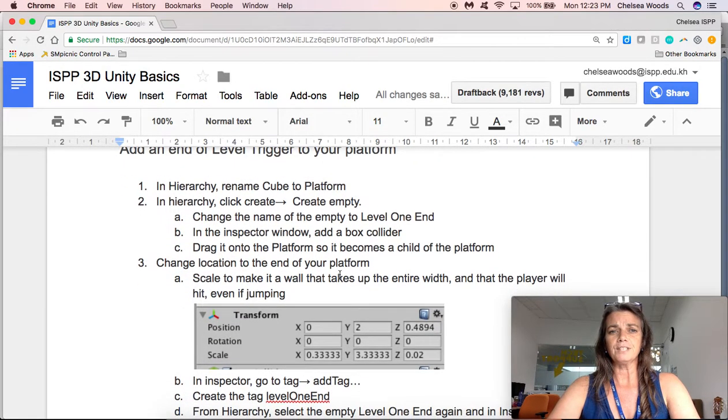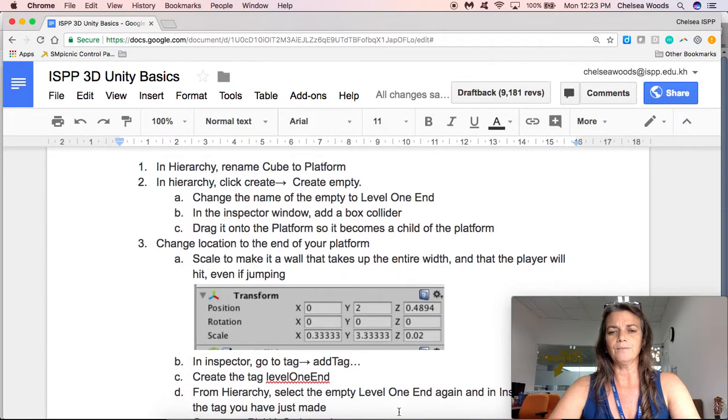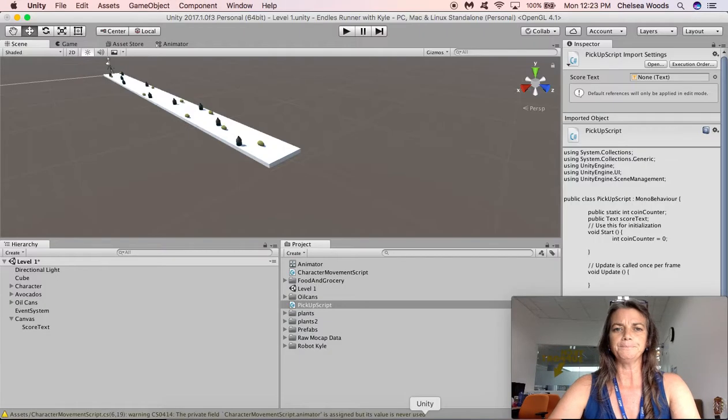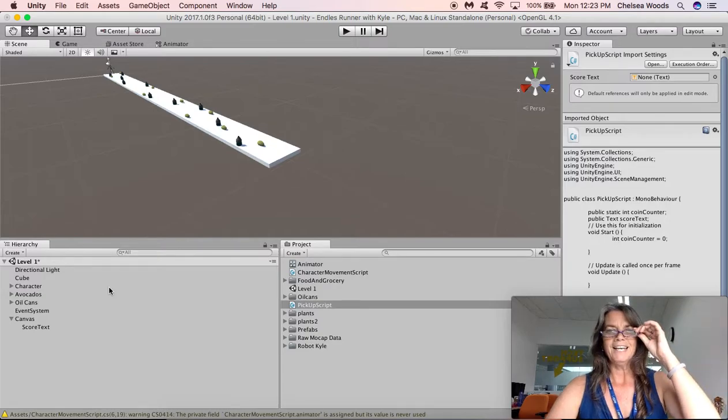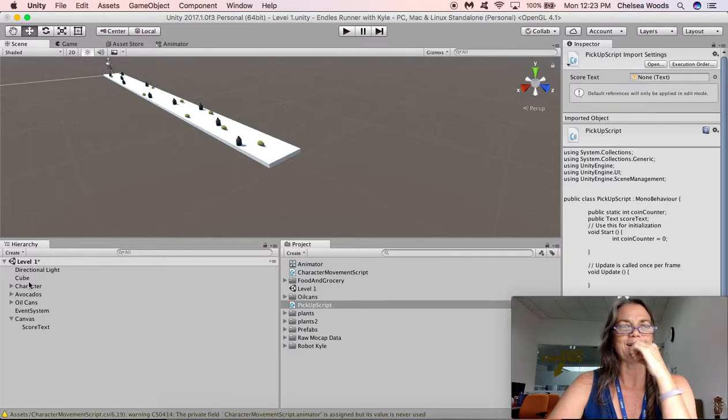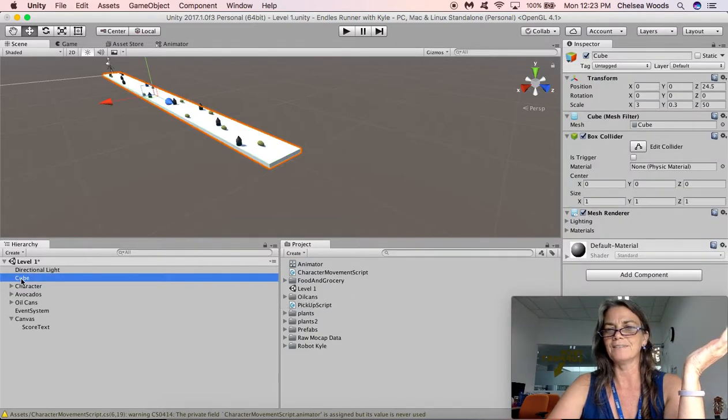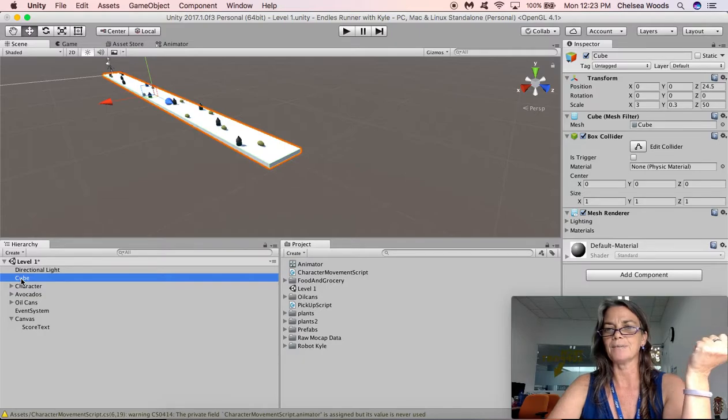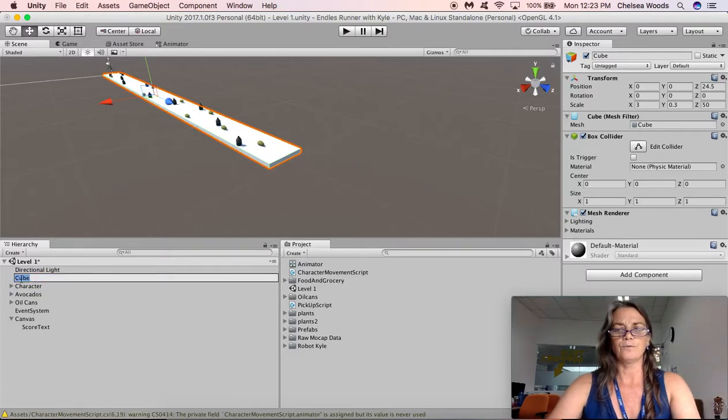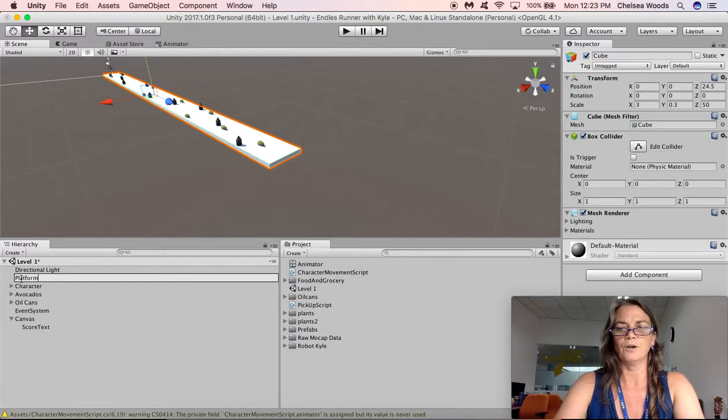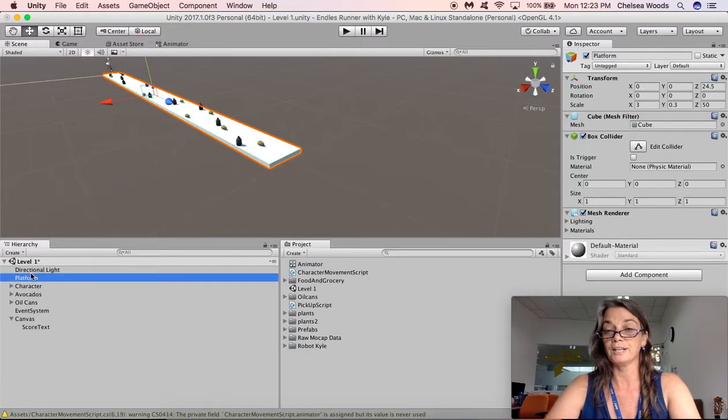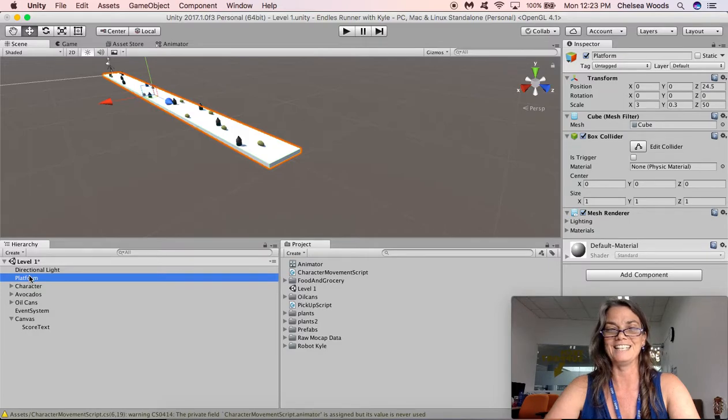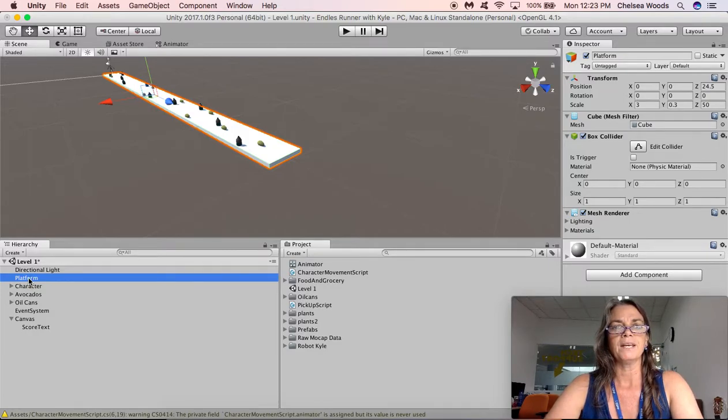So the first thing that we're going to do is we're going to rename our cube to platform and the reason why we're going to do that is because cube doesn't really make as much sense to us. That could mean anything and so if we call it platform then we kind of know what we're talking about. That's just better nomenclature. So now that's renamed platform. Now, here's our platform.